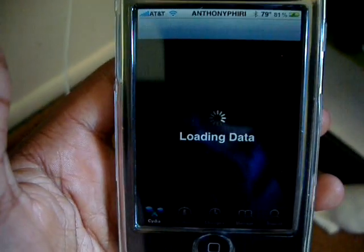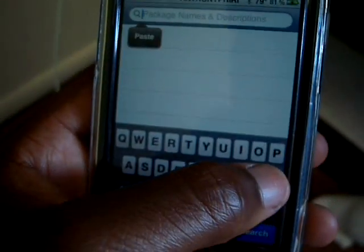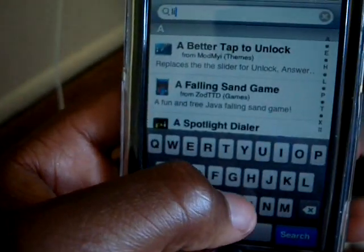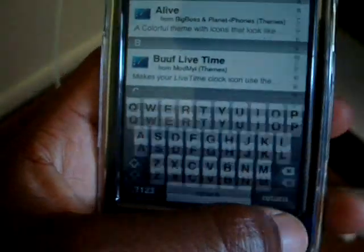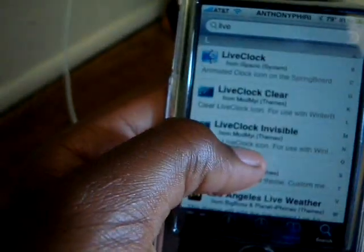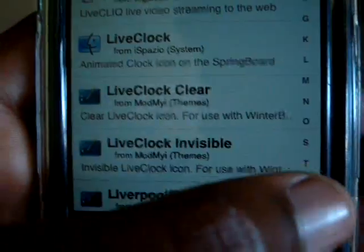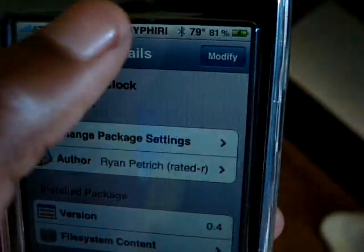First thing you're going to do is go to Cydia. Then go to search and search 'LIVE', then press search. Go down to L and it's going to be right there — it'll say 'Live Clock, animated clock icon on your springboard.' Press that, then press install and confirm.